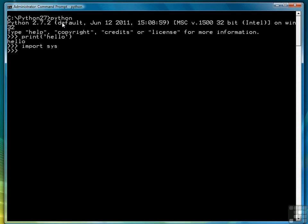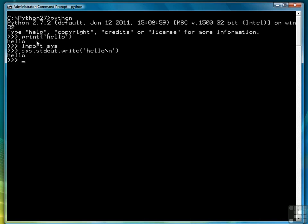So to see how the print function works we have to import the sys library to get at one of the objects of that library, standard out, and it has a function write. In this case we want to put a new line in there to write out data to the screen. So the print function is just an easier way of doing import sys, sys.stdout.write and then the data that you want to write out to the screen.